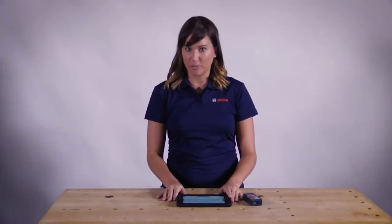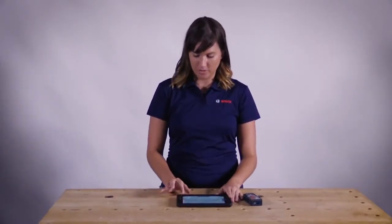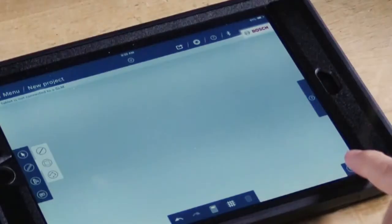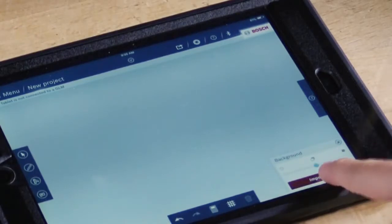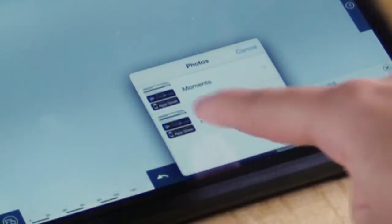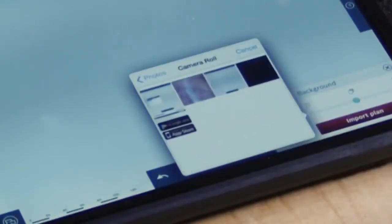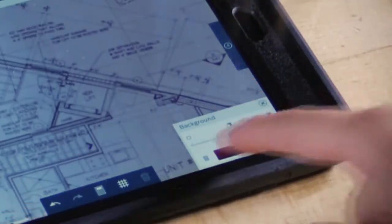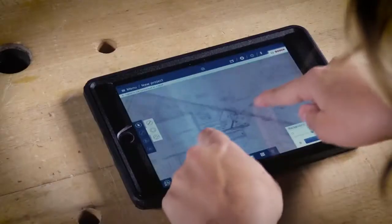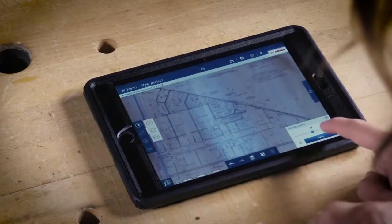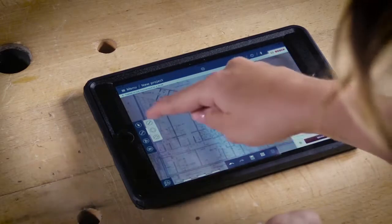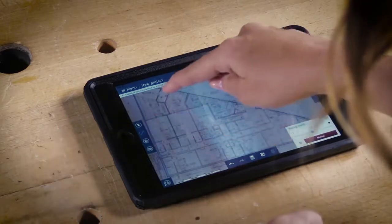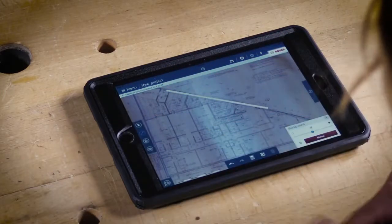One of the other features of the floor plan app is you can import existing floor plans. Use the bottom right hand icon, import a plan, which you can grab from your camera roll. You can adjust the coloring to make it darker, and then also move it around to make sure it fits completely in view. Save it, and then start drawing.